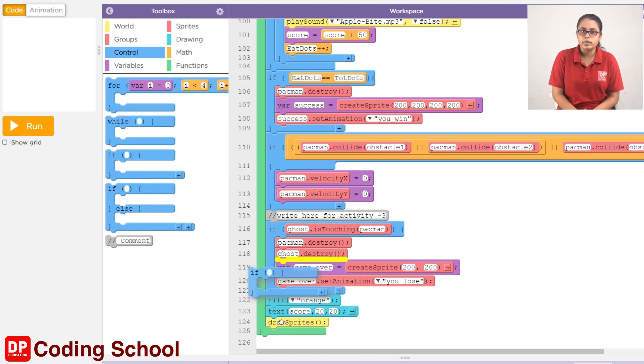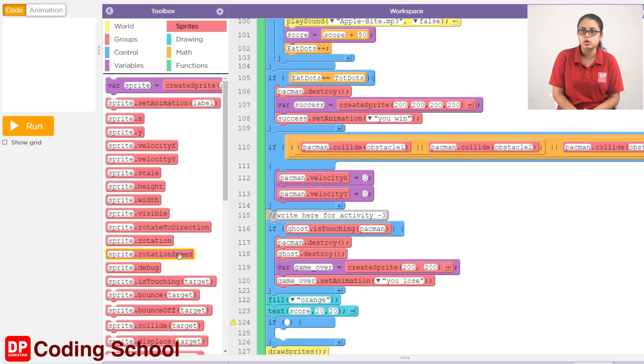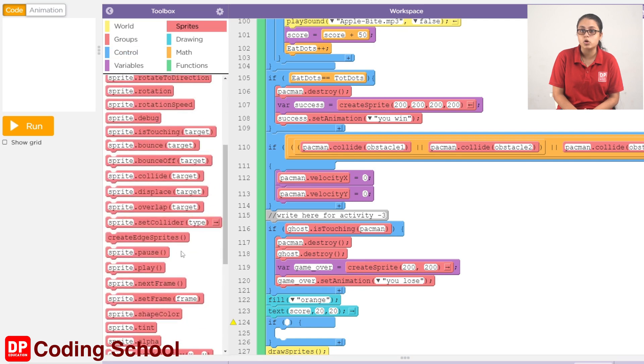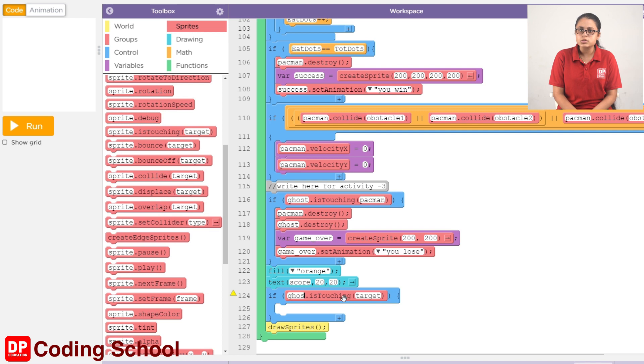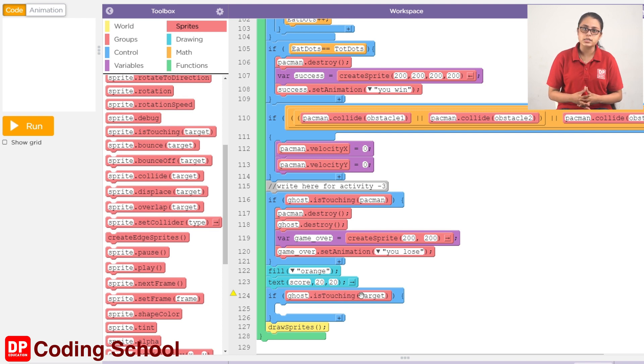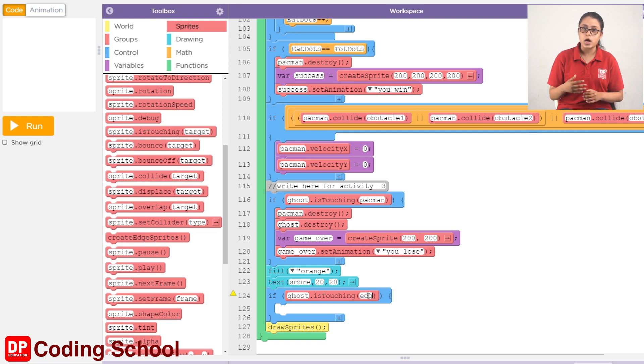Click the sprite and drag the sprite is touching target code block. The sprite is a ghost, and the target is edges. The edges are touched by ghosts.